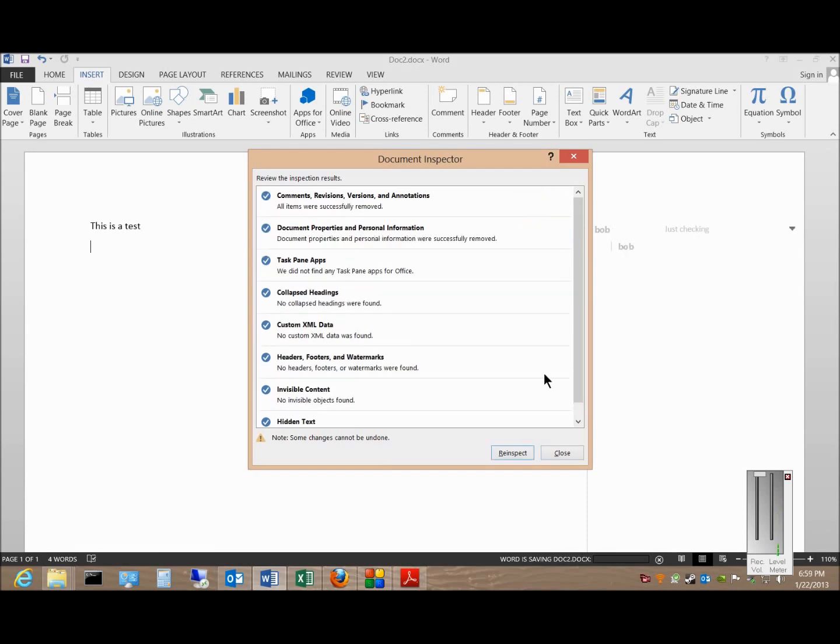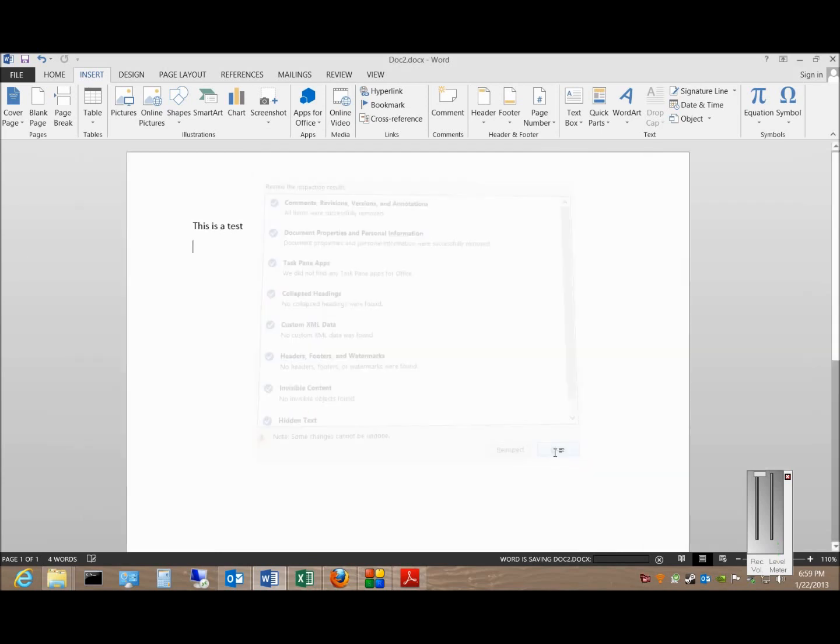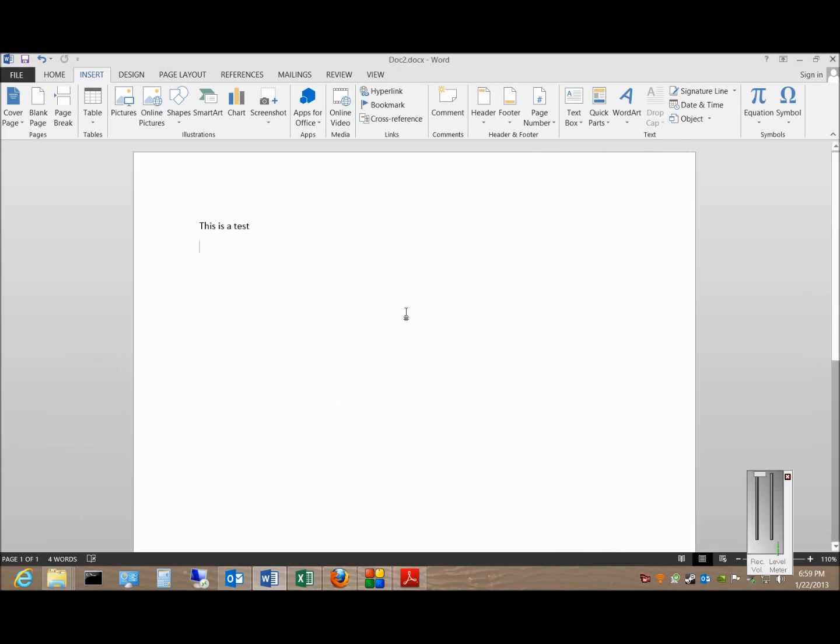Remove, Close. And now this document is good to send off without worrying about any corrections showing up.